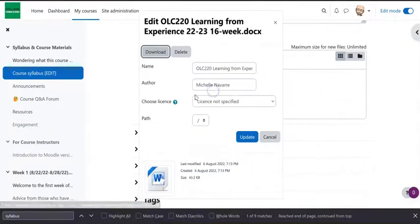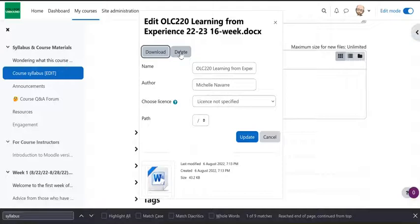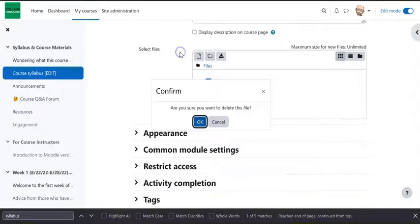So we're going to click on the file and it's going to tell you this information and when we are ready we are going to delete it. So it'll say are you sure you want to delete this?